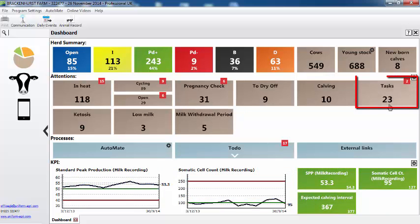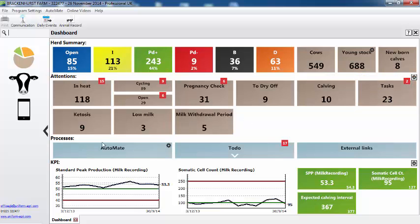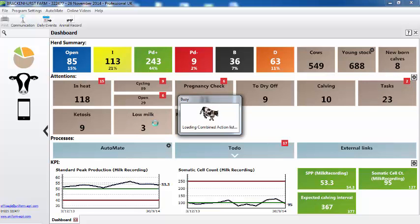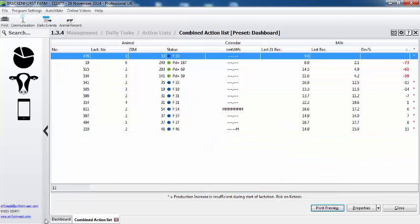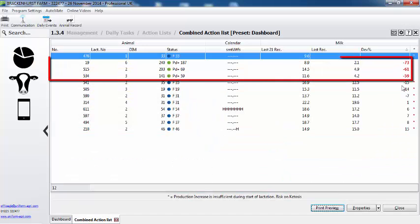Here we can see the 23 tasks, two overdue. Now we go to our low milk — simply select that and that will then show you the cows that have a milk yield drop. And here they are, the three cows.